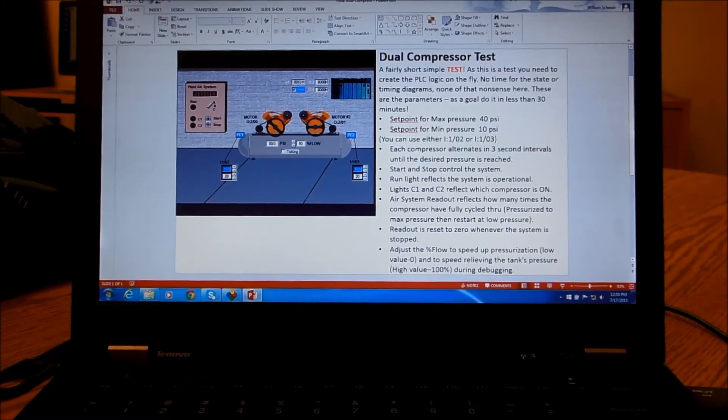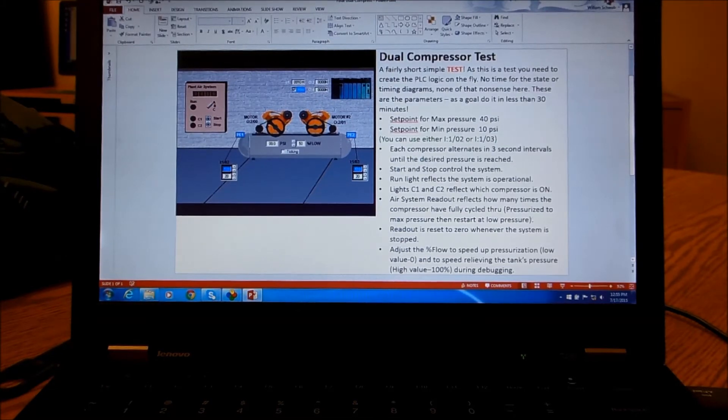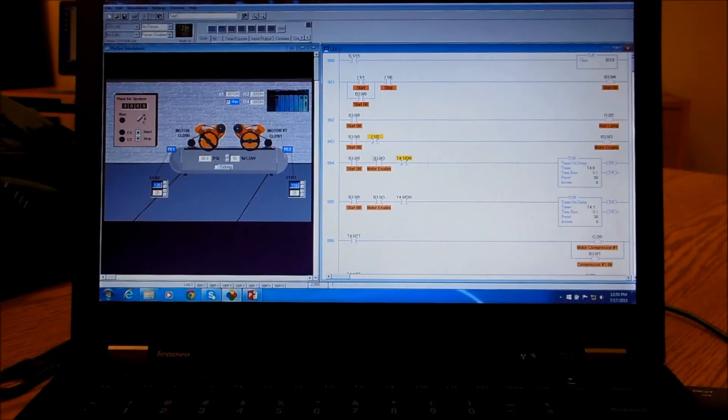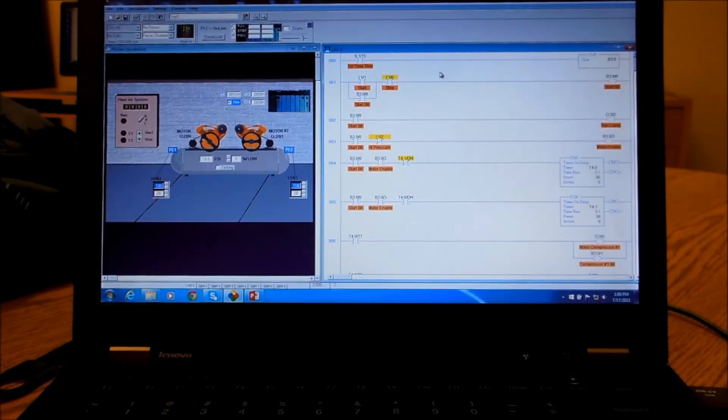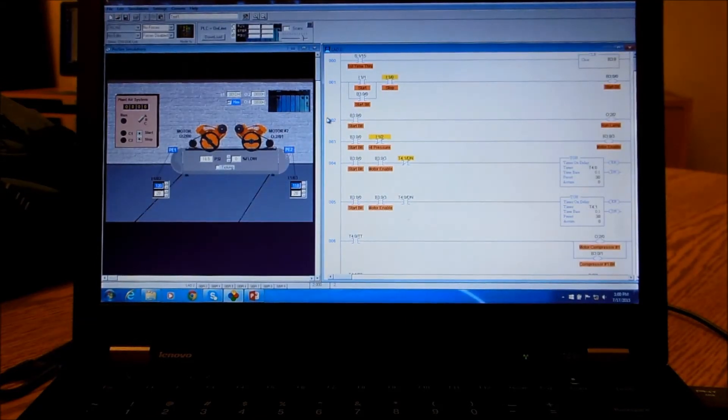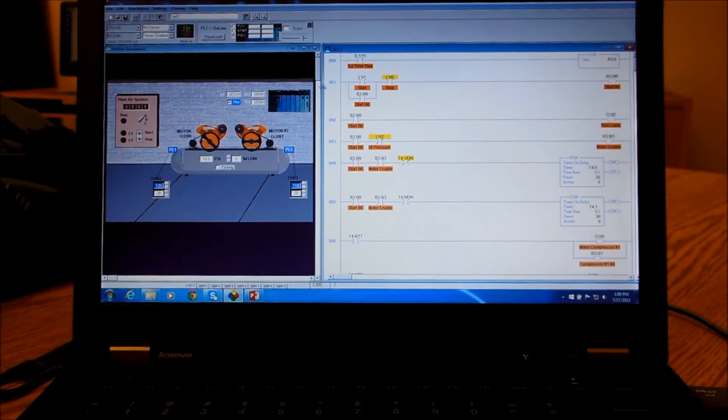So let's see what that looks like. Okay, here's the implementation of the dual compressor. Again, we didn't have a lot of time to do it so it was pretty quick and simple.